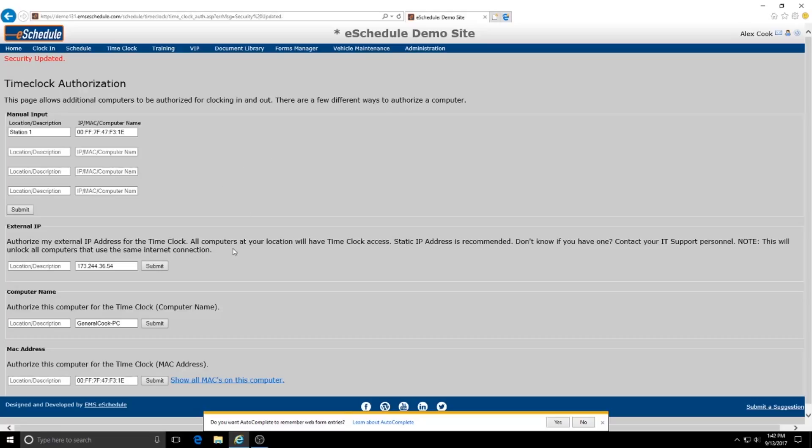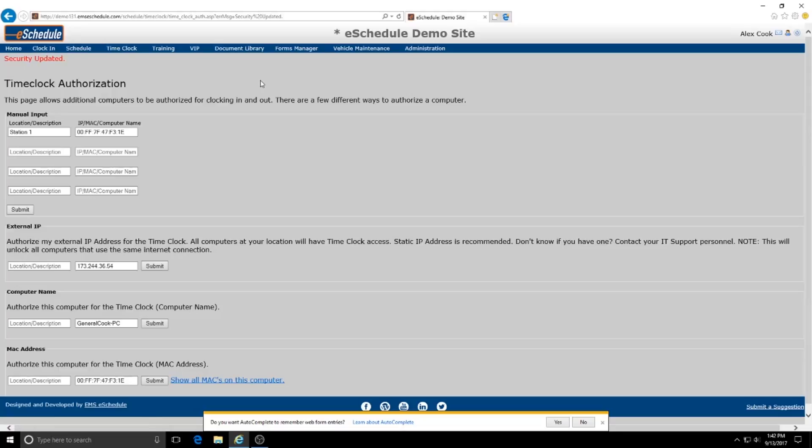So those are the two methods that we can use to authorize time clock PCs and kind of restrict access to the clock in clock out feature to specific areas within your station. If you have any questions of course feel free to get in touch with our support line. Thank you for taking the time to watch this video today.